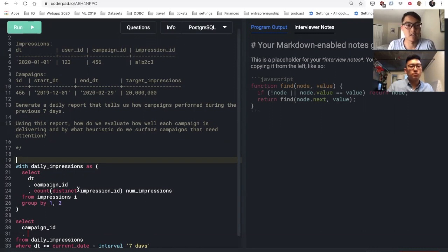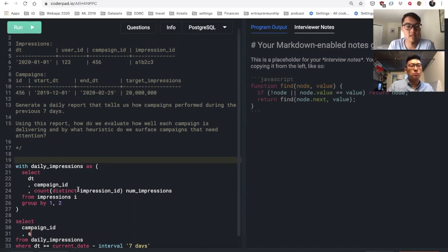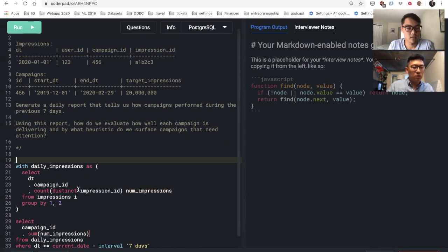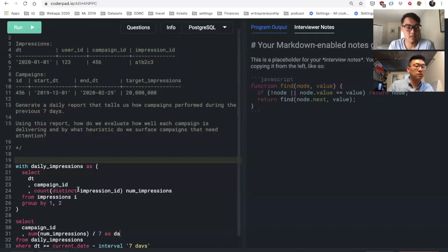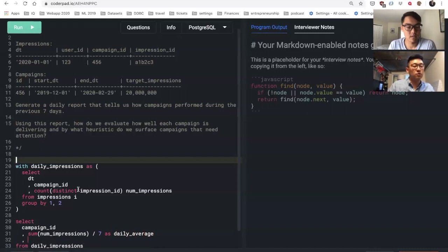Got it. So I would probably sum up the impressions per campaign in the last seven days here as the total number of impressions delivered during those seven days. And then I would divide by seven here and just call this daily average.